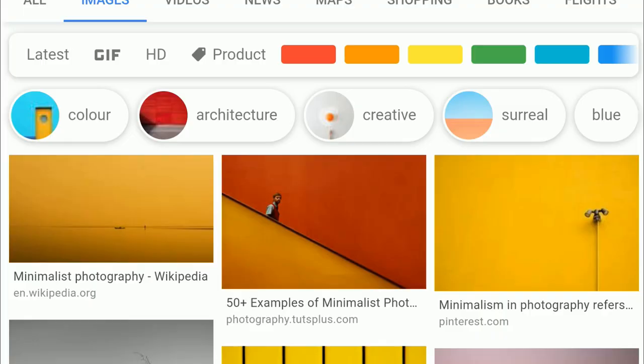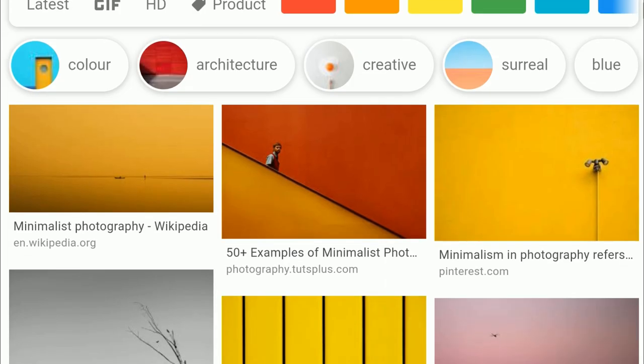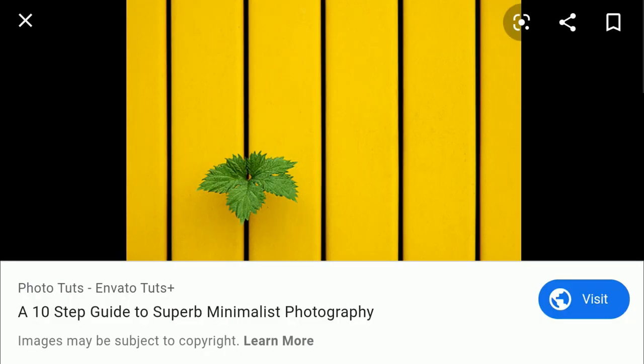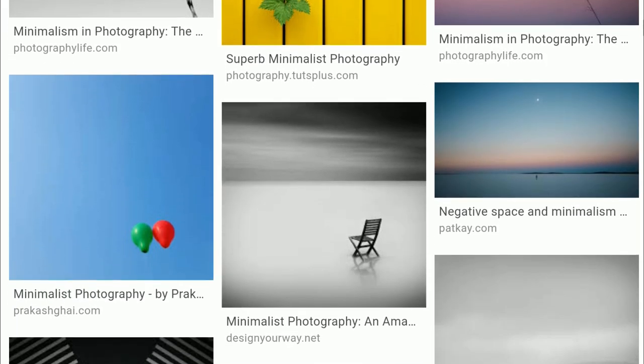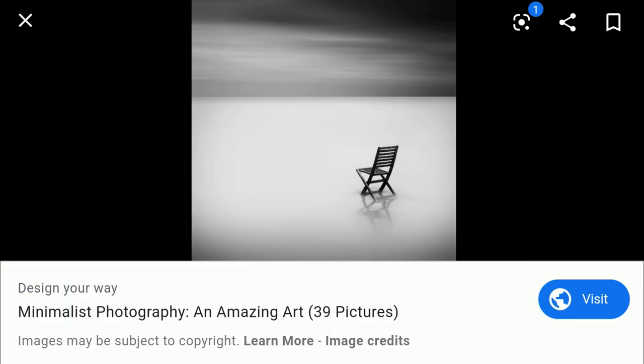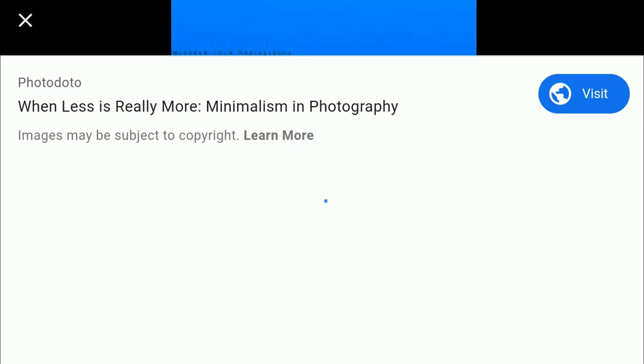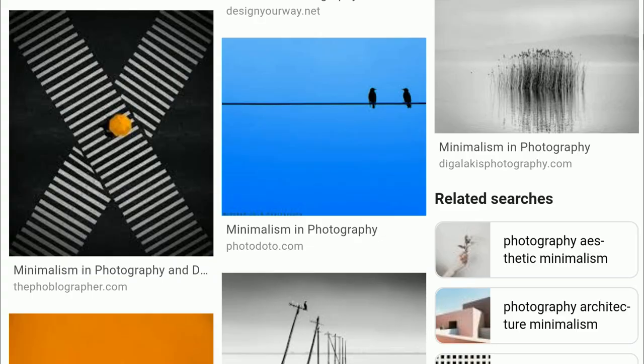I wanted to search for rocks and take only one rock in the composition for minimalism. As I understand it, minimalism means the photo will be like dead space — there's nothing in the photo except one subject, and the eye goes directly to that subject. That one subject is the only main subject of the photo.